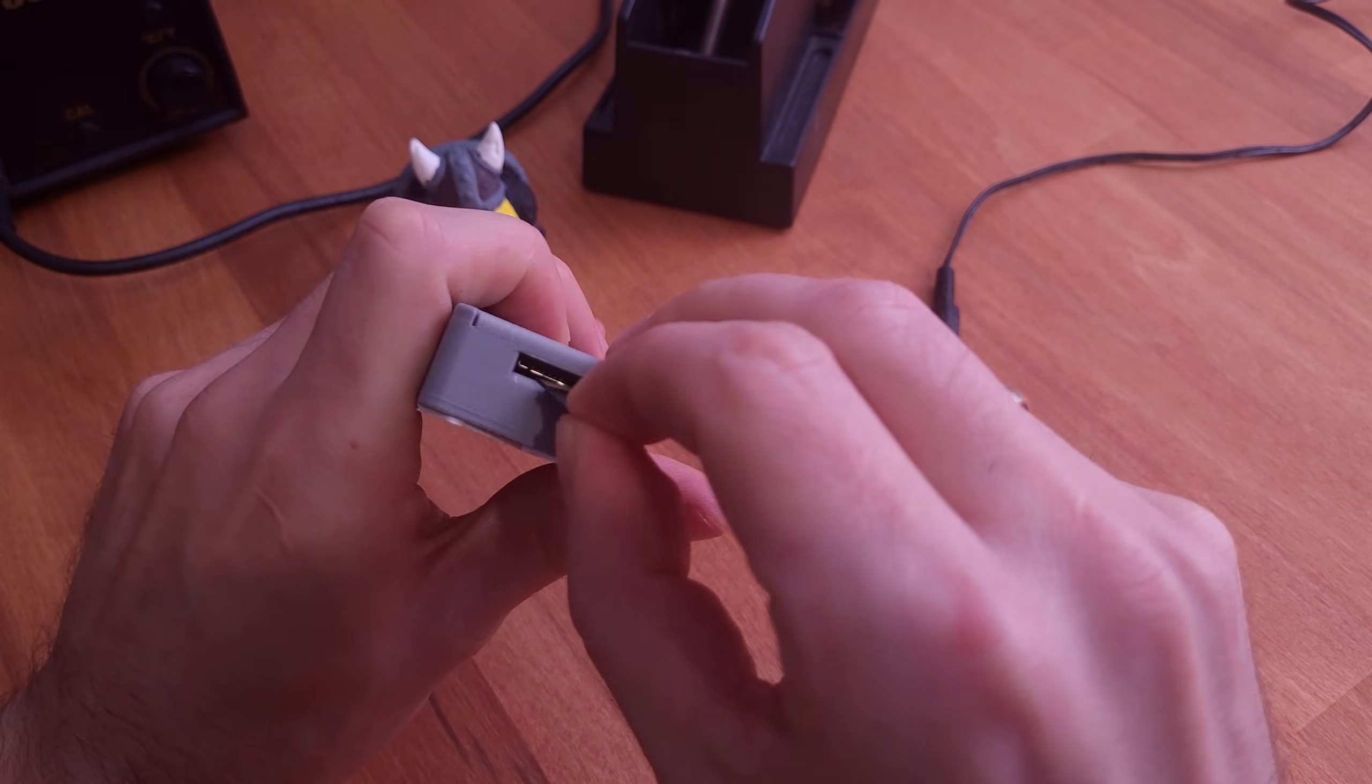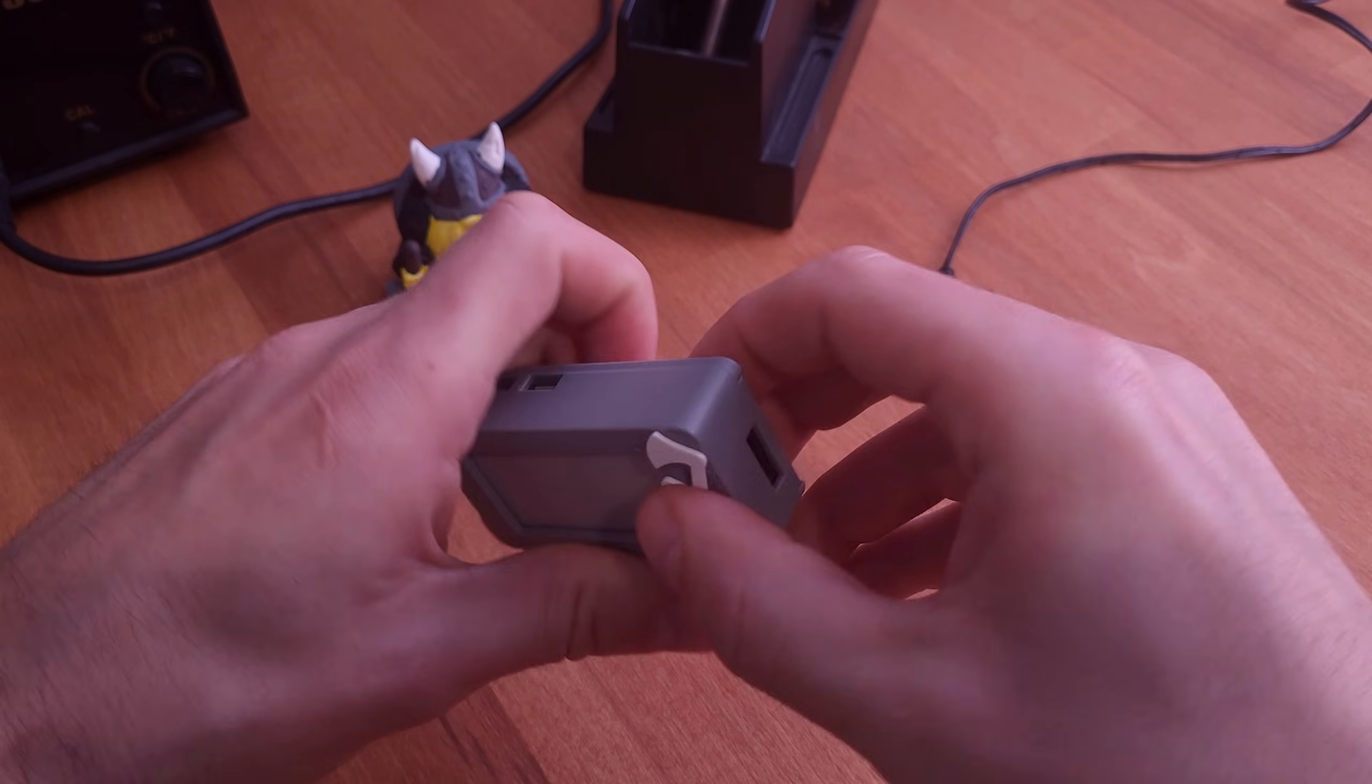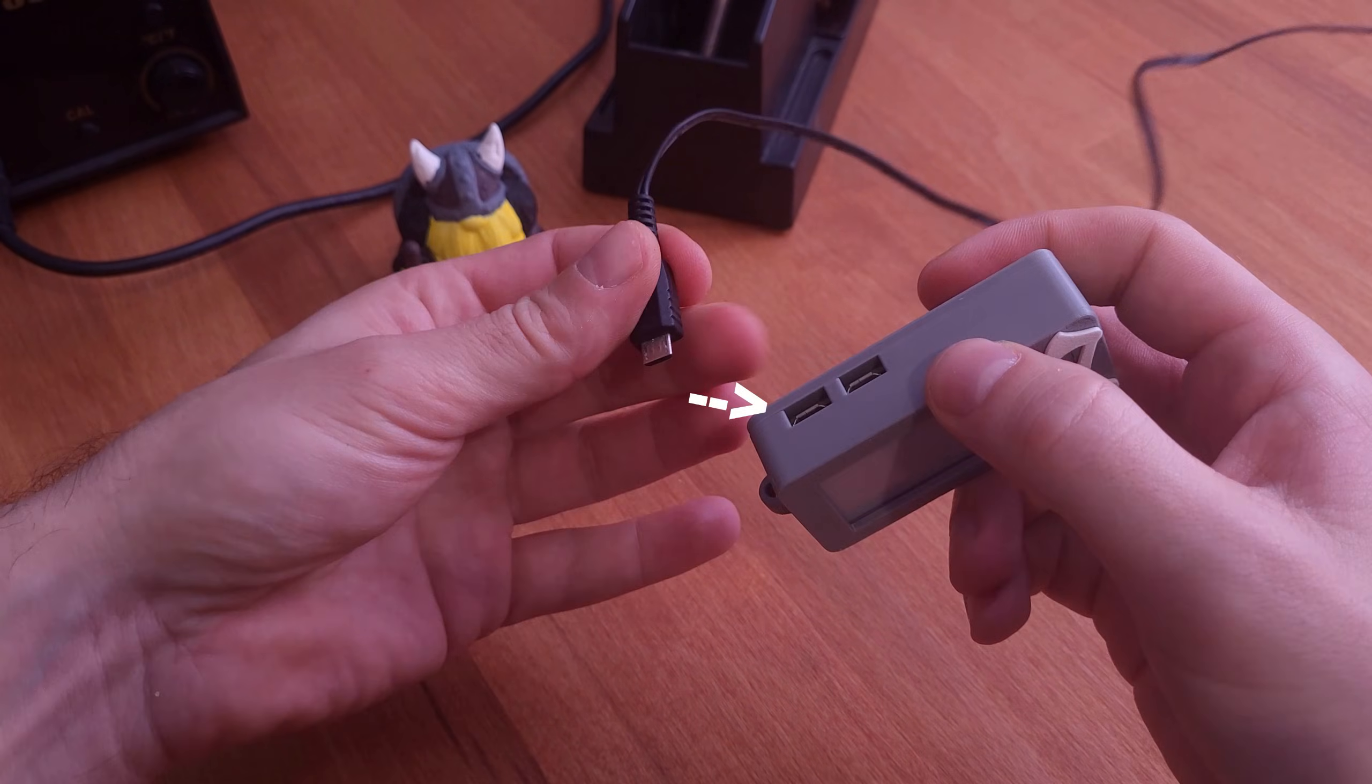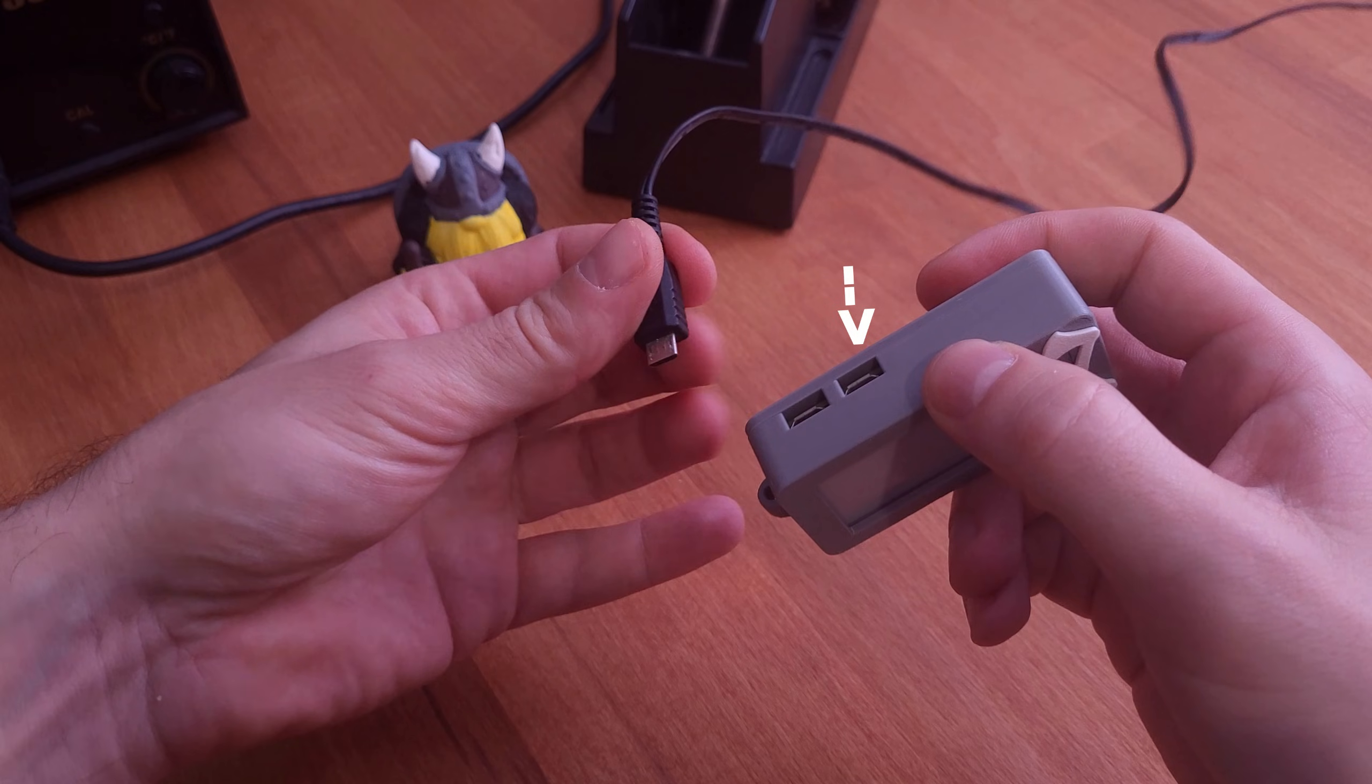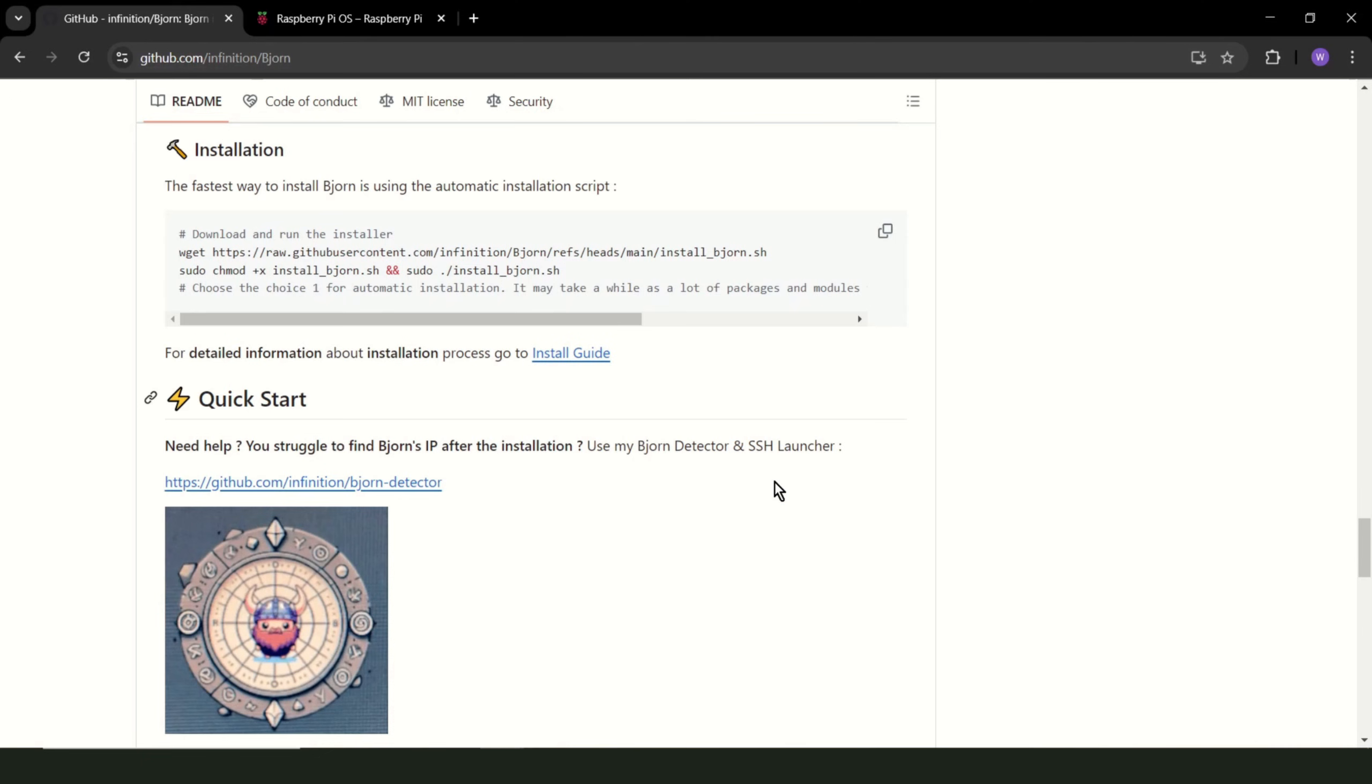Insert a microSD card into the Raspberry. Connect the power supply. Choose the lower one from the USB ports. The upper one is for connecting via USB. I will tell you about it later. For now, we'll connect via Wi-Fi. Once the OS is installed and your Raspberry Pi is booted up, it's time to set up Bjorn.